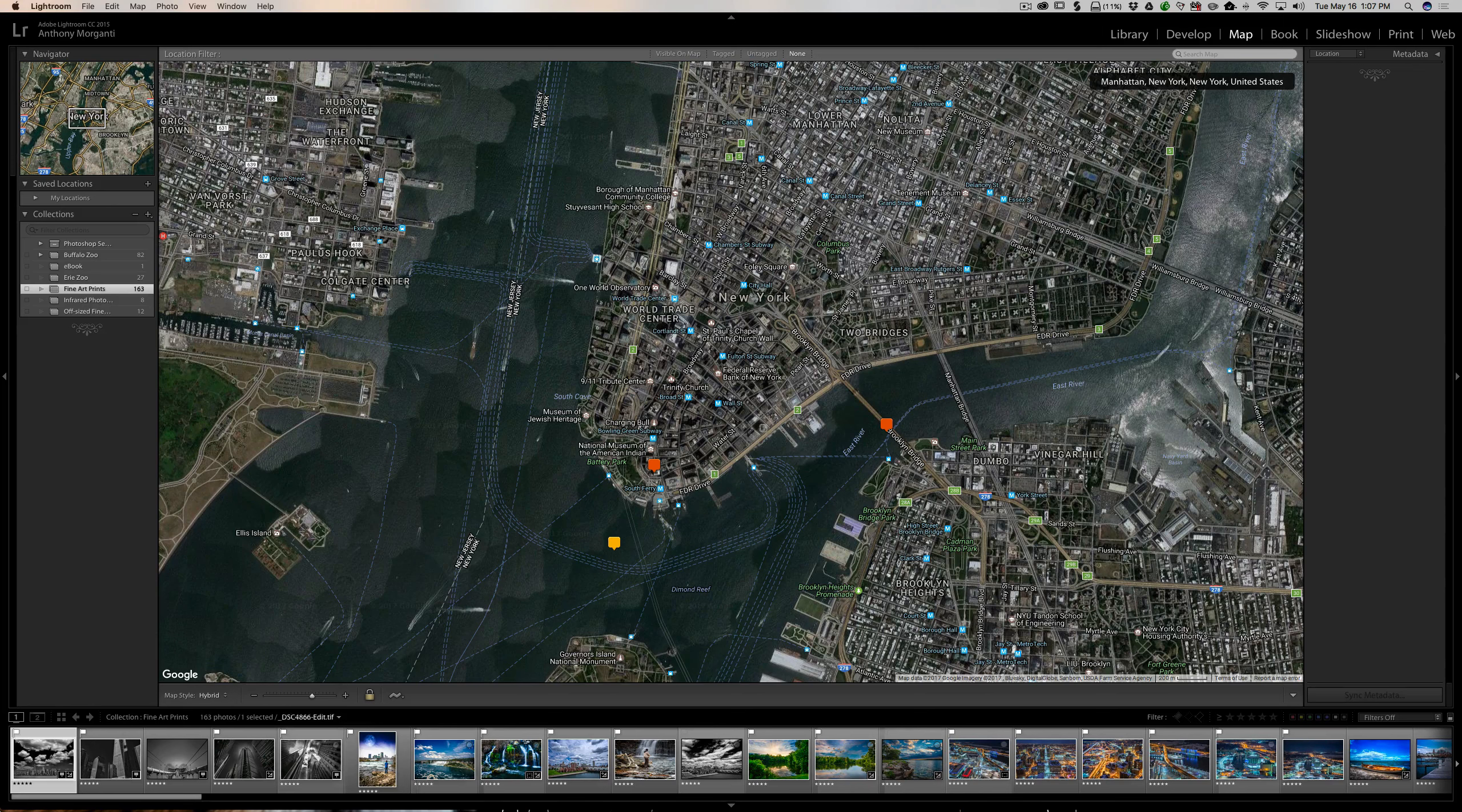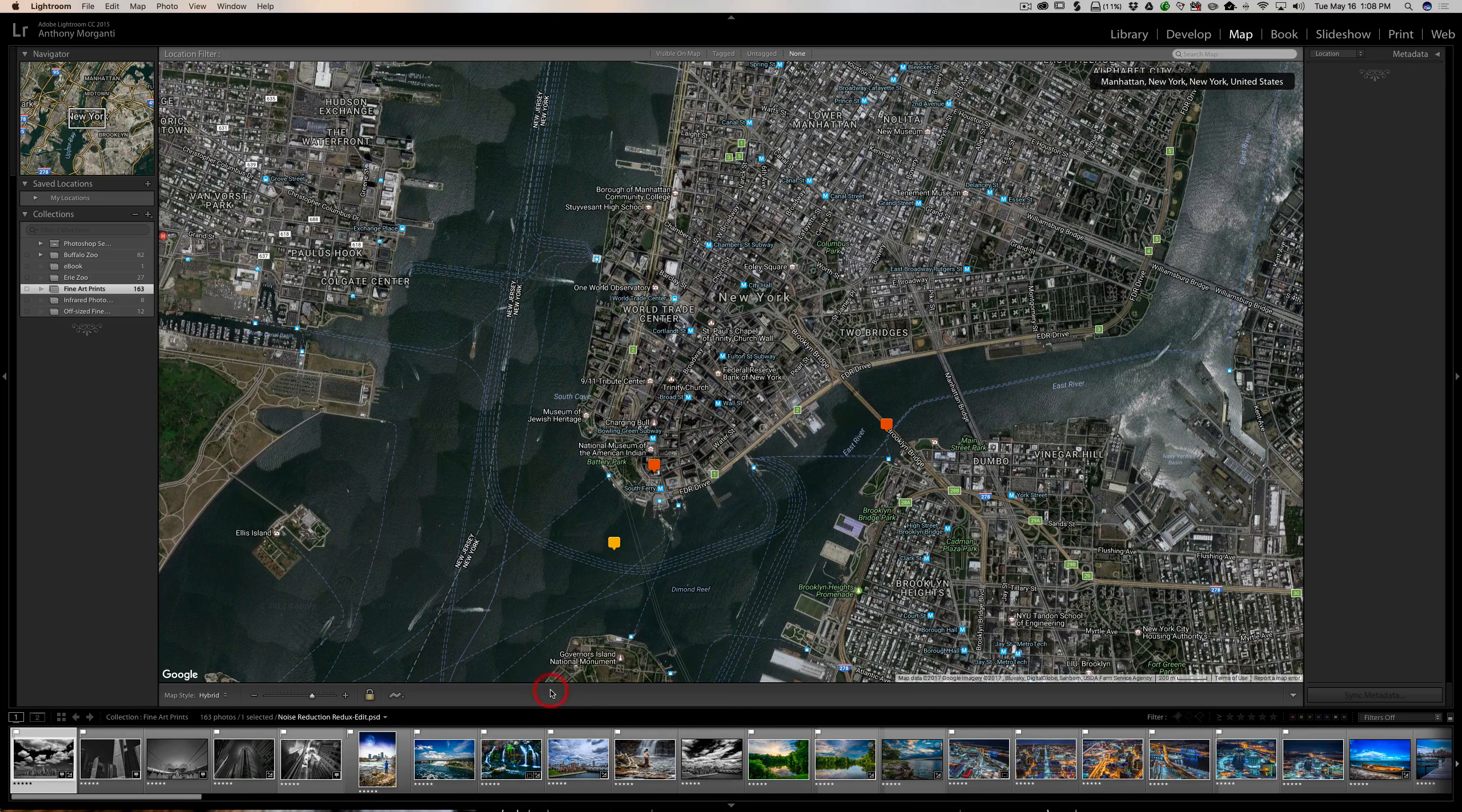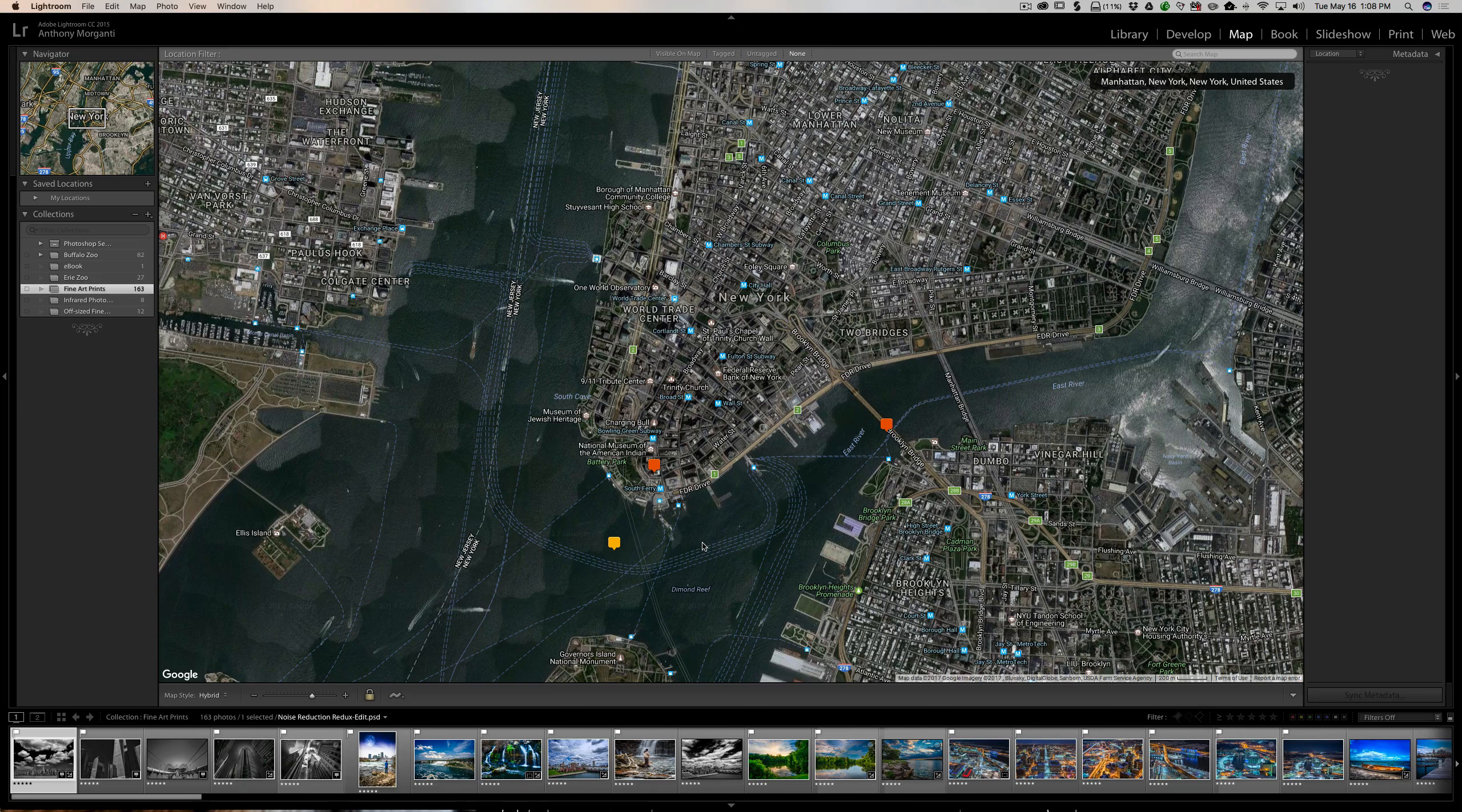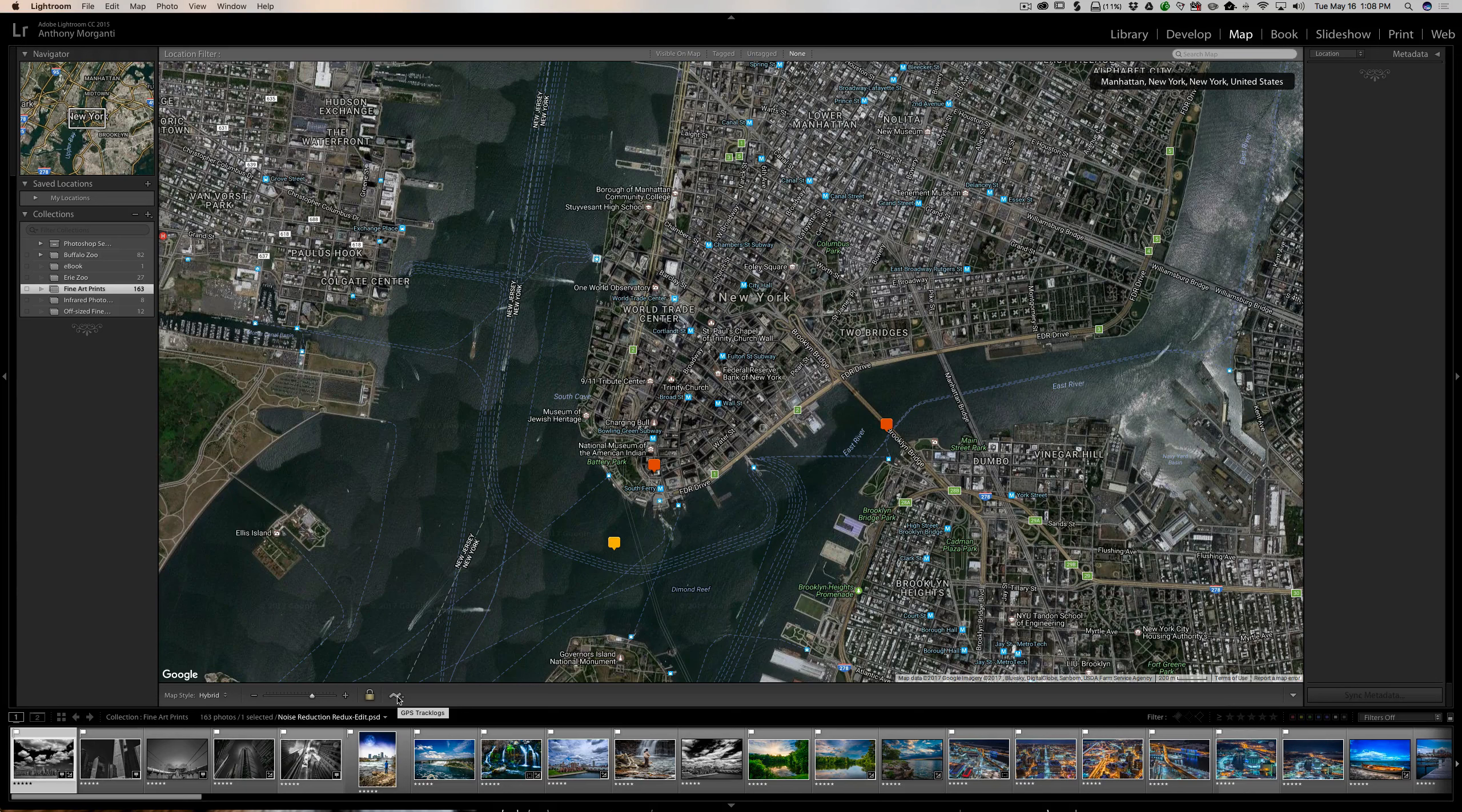Then what you would do is you would select all the images that were taken that day. Then you would go down and set auto tag the photos. Once you auto tag the photos, it syncs the time each image was taken to your track log, and you'll get these pins automatically populating your map. Each image will be geotagged then and will know where the image was taken. I will be doing future videos on that. That's a pretty handy feature that a lot of people don't realize is even in Lightroom, and that really helps those of us that have cameras that don't have built-in GPS.